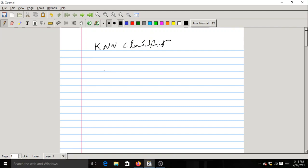This means we need to store all those 10,000 training samples somewhere in memory, because during test time or real-time operation we are comparing our test data X-bar-test with all 10,000 samples using the Euclidean distance measure. Let us now look at the formula for Euclidean distance.